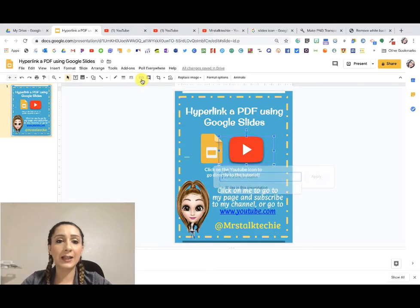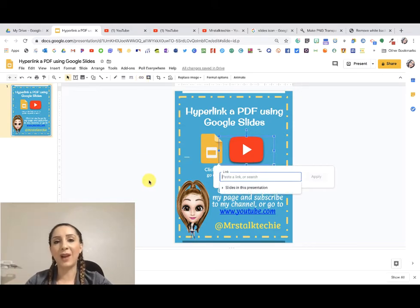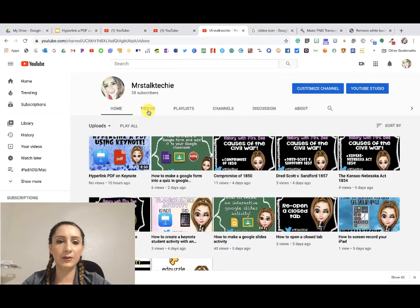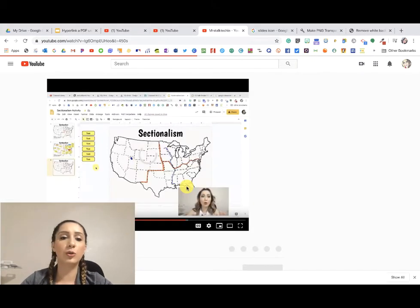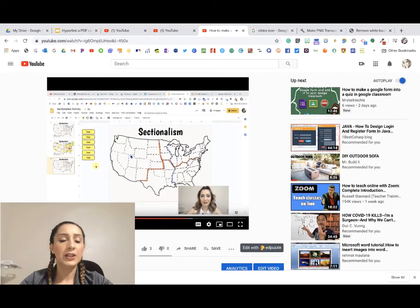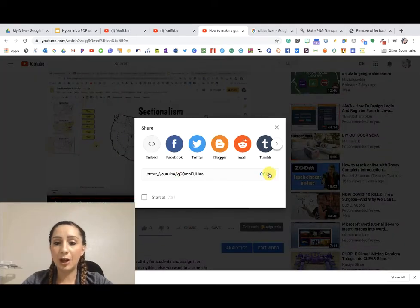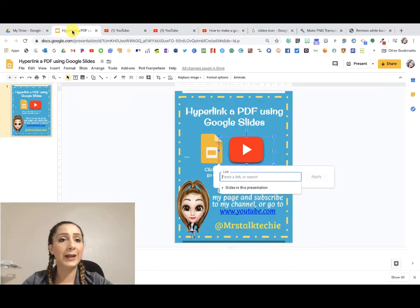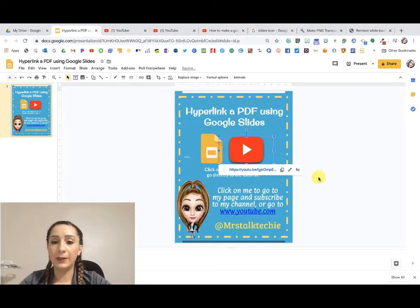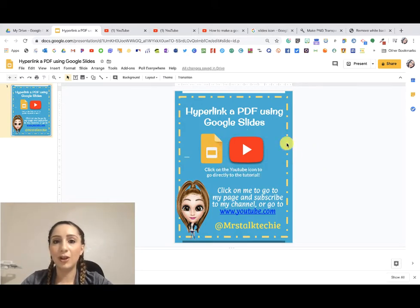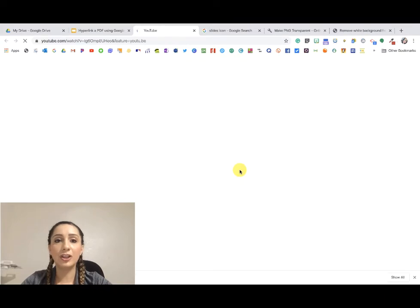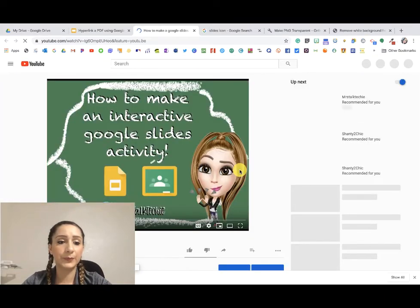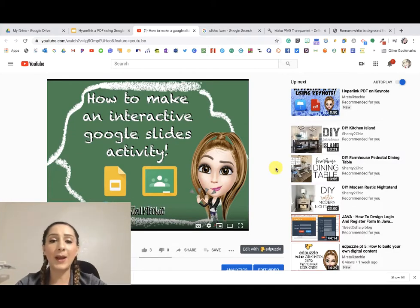Going back to this image, I want to make it a link, so I go to my toolbar and click Insert Link. I want it to take them directly to one of my YouTube tutorials, so I go to my YouTube channel, go to my videos, find the tutorial about making a Google activity on Google Classroom, click Share, copy the link, toggle back, paste it, and click Apply. Now it's a link — clicking it takes me to that specific tutorial.